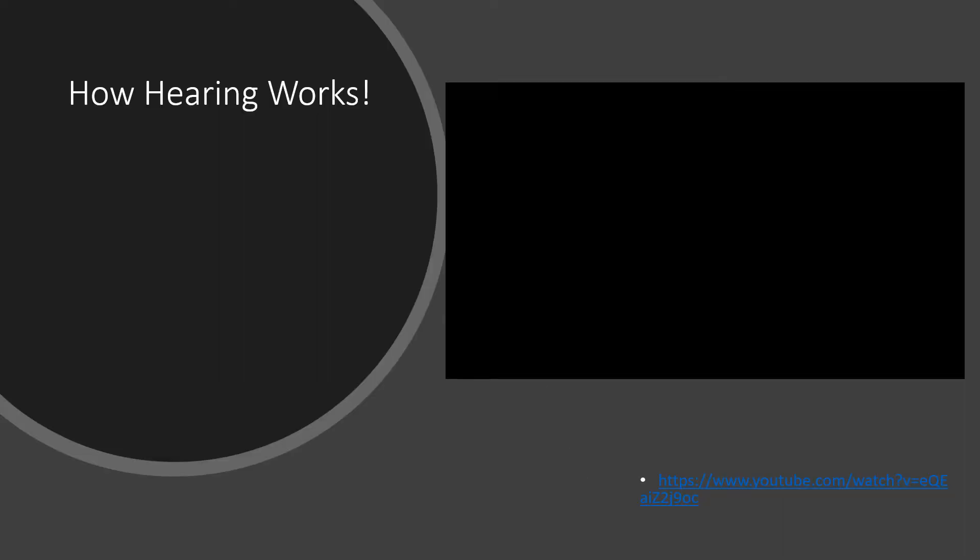How hearing works. Let's take a moment and watch a video that explains what happens during the hearing process.